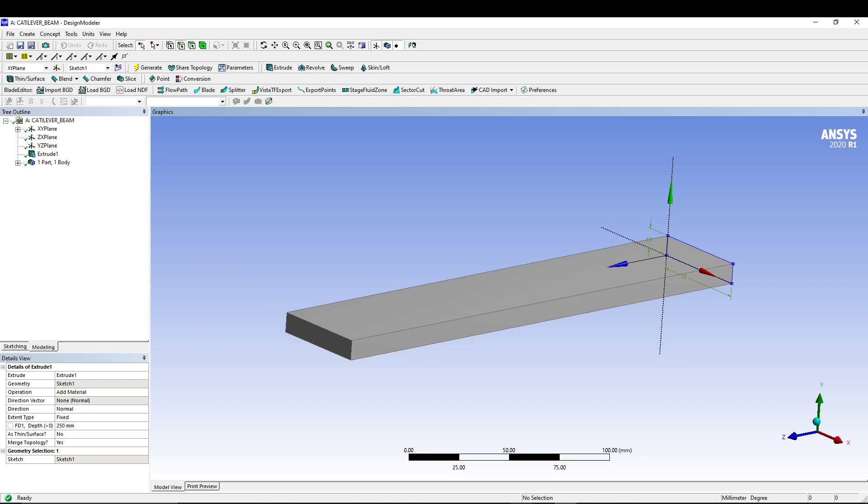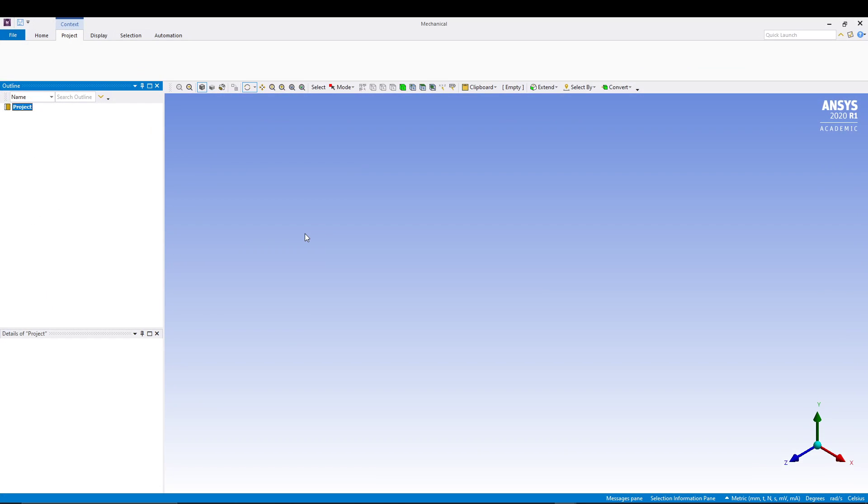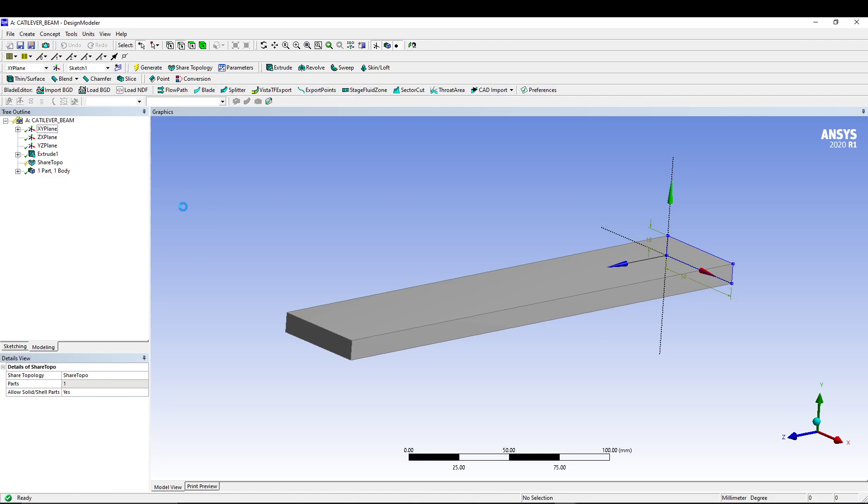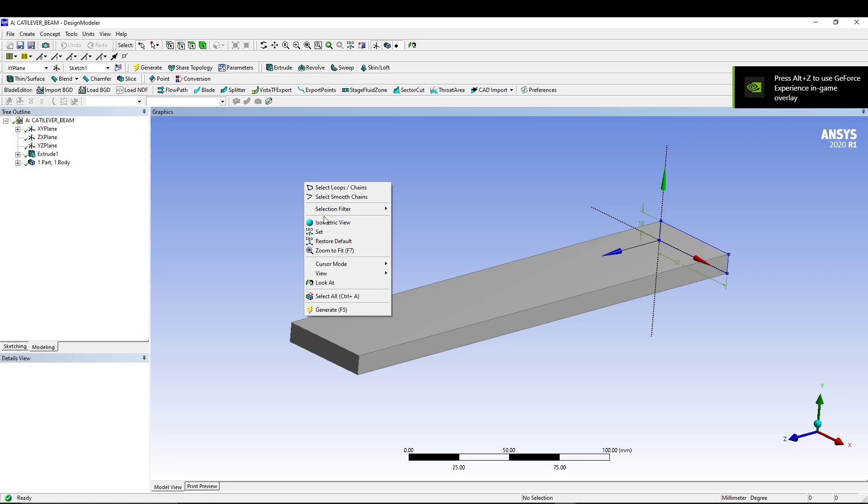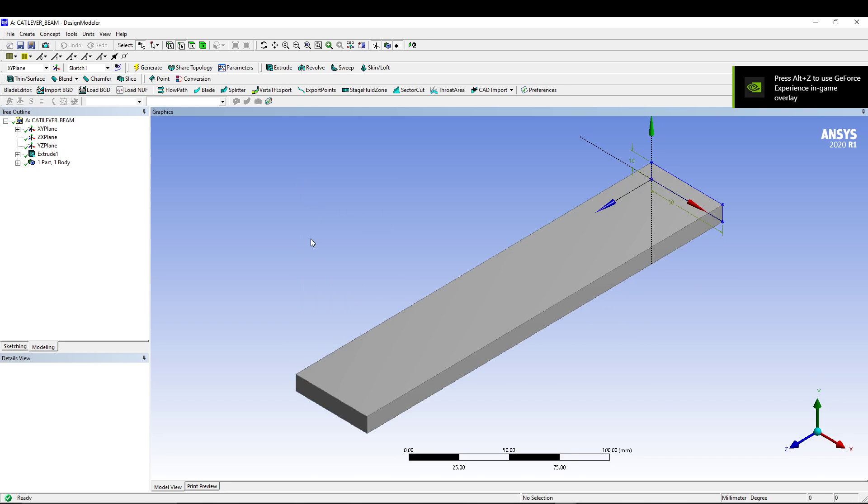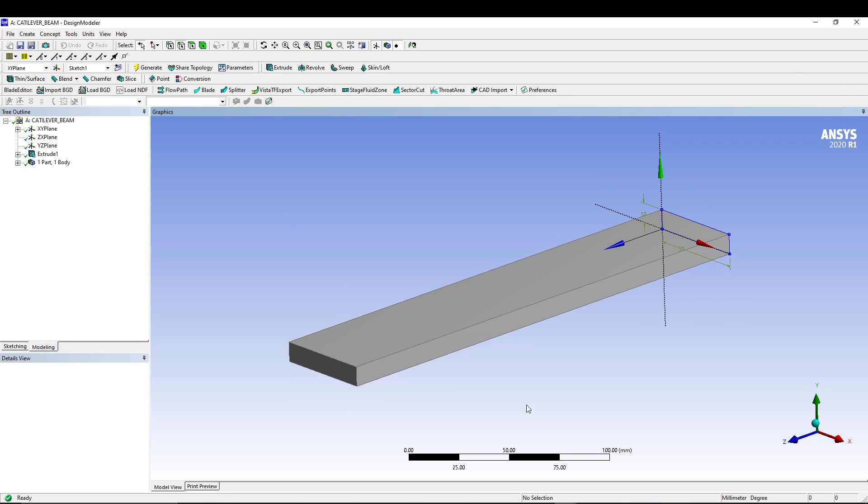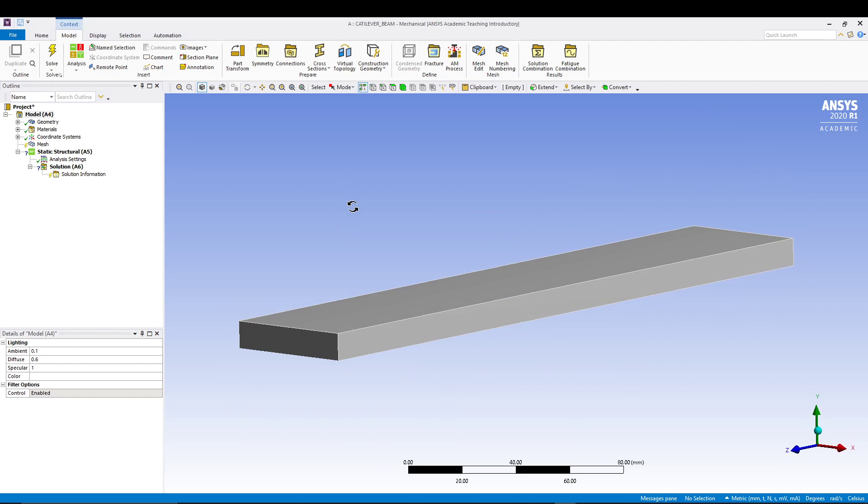From here we will switch back to our workbench and start the mechanical model window. It will take a few seconds to load. Once we are in the mechanical model window, right-click and go for isometric view. That's it, we are in the design model. Let's switch to mechanical.